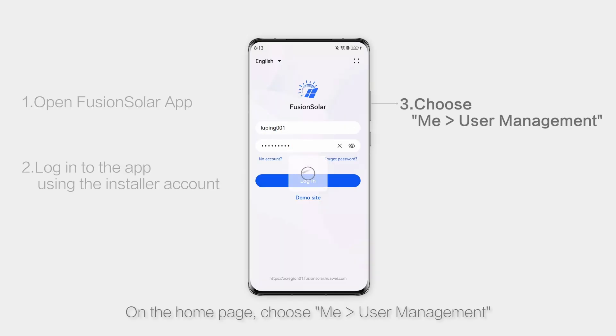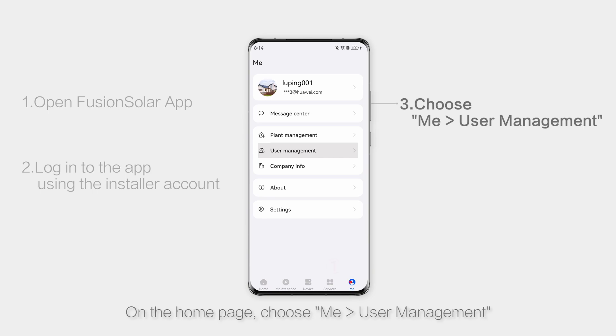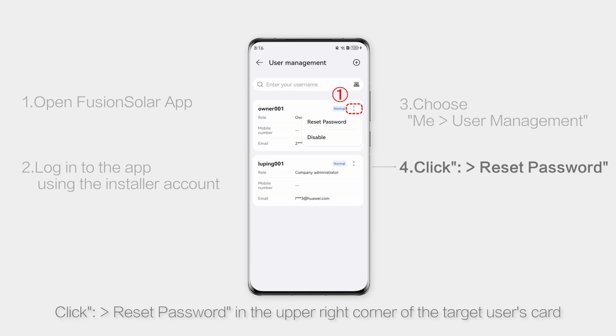On the home page, choose Me, then User Management. Click Reset Password in the upper right corner of the target user's card.